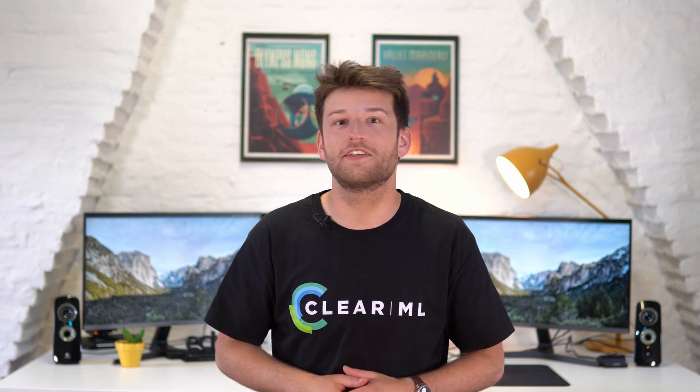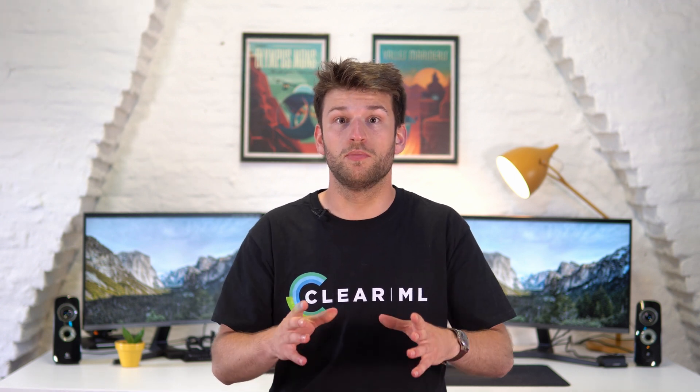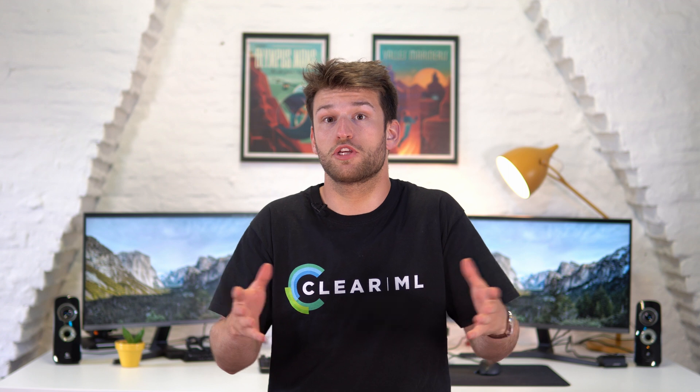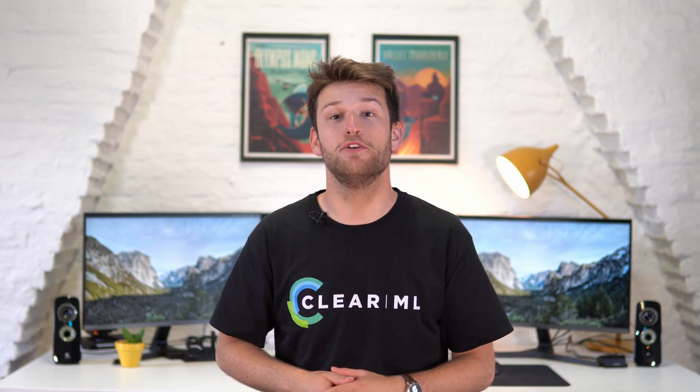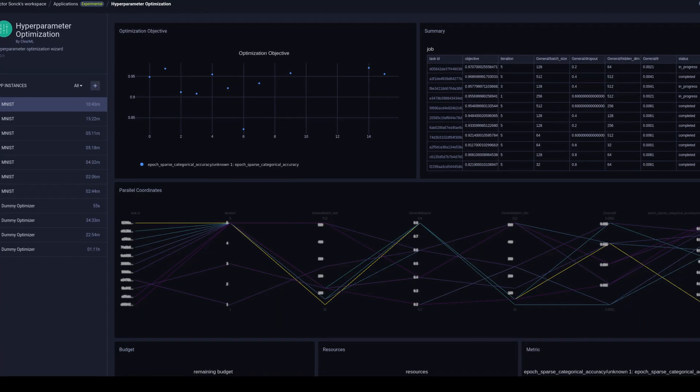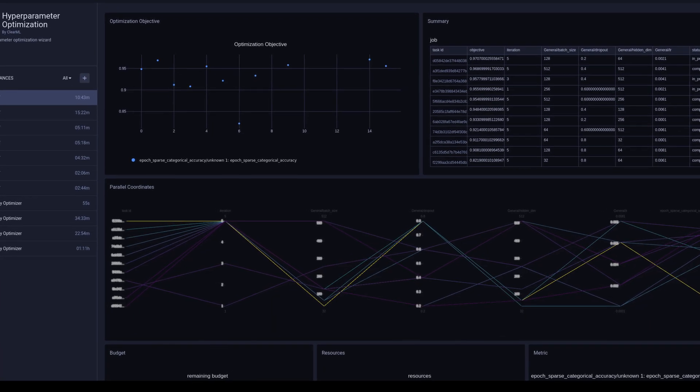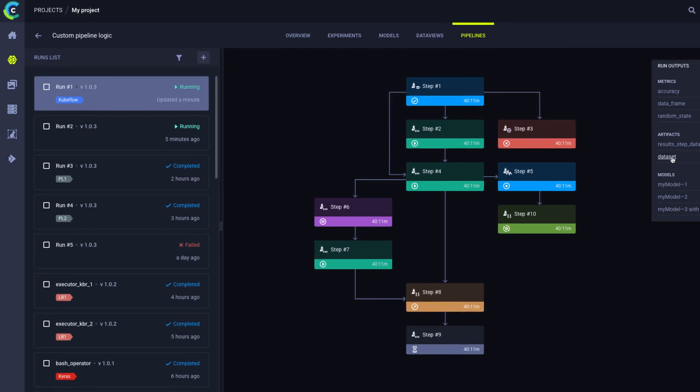Data science is inherently very inconsistent in its demand for compute resources. One moment you're just researching papers and need no compute at all, another moment you're making 16 GPUs scream and you wish you had more. Especially when running hyperparameter optimization or pipelines for example.